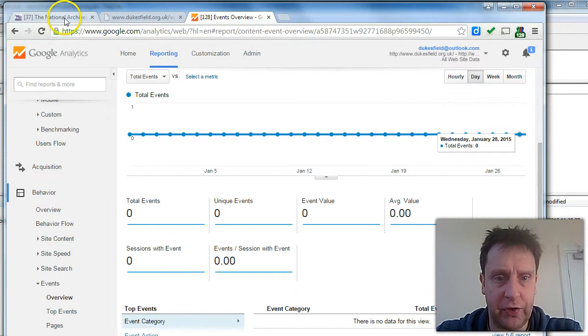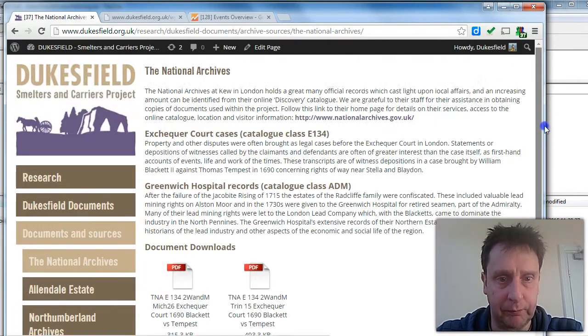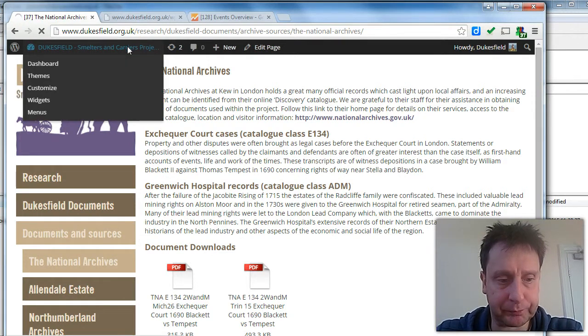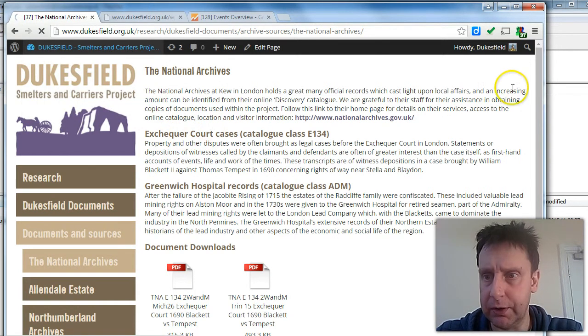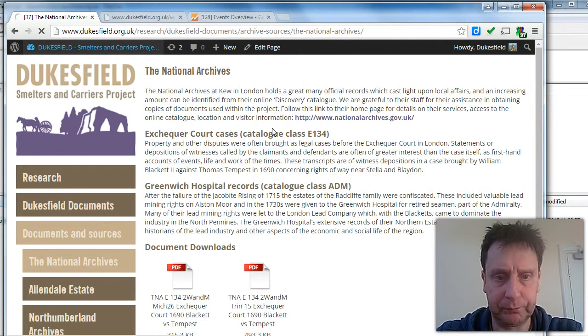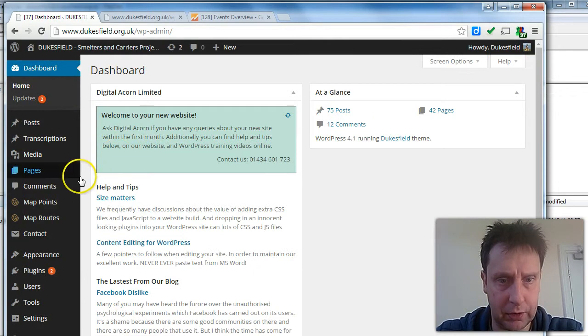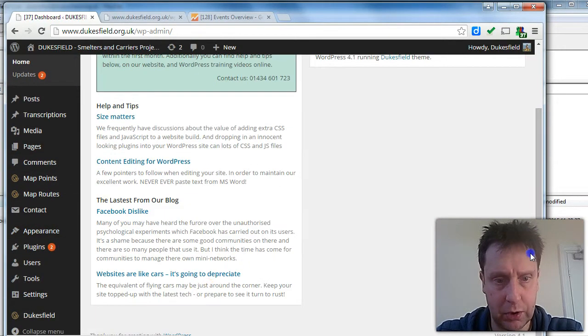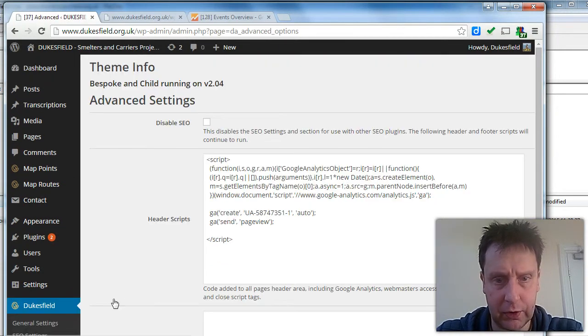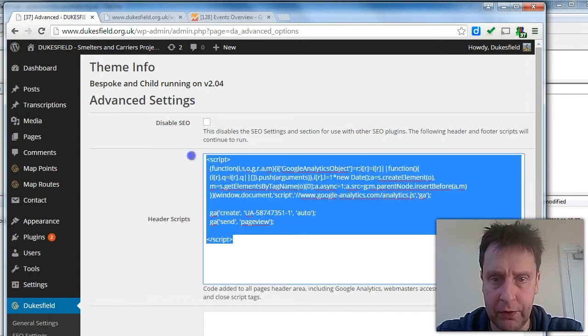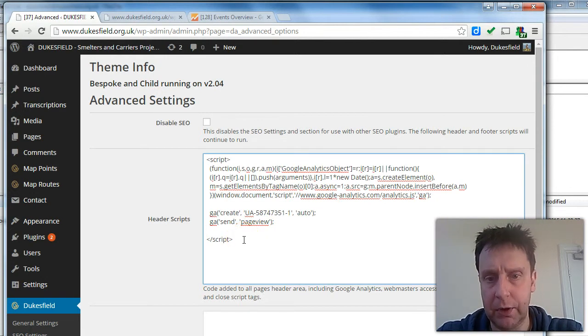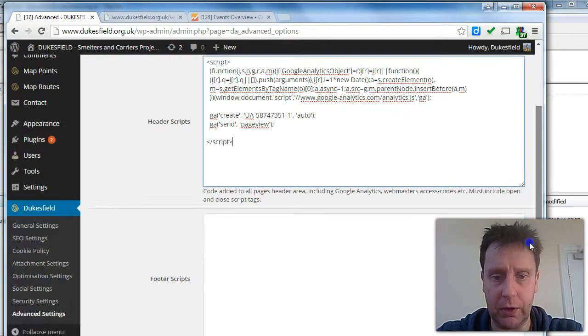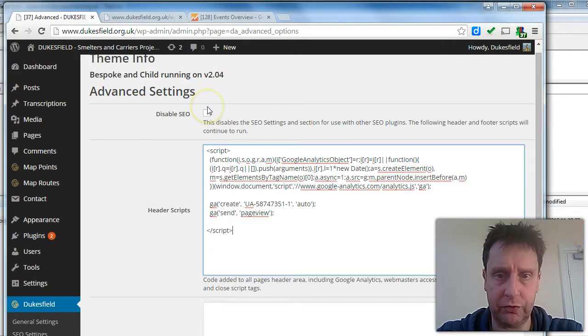In terms of the setup for Google Analytics, should this ever need to change, in the Administration area, we have an Advanced section where snippets of code can be inserted. So if we navigate to that. My internet is slow today. And go to Dukesfield Advanced. Here we have header scripts. This is the code that does the Google Analytics tracking. And that needs to be in place at all times. And if Google announces that this code needs to change, that's the place where you would edit it as per their instructions.